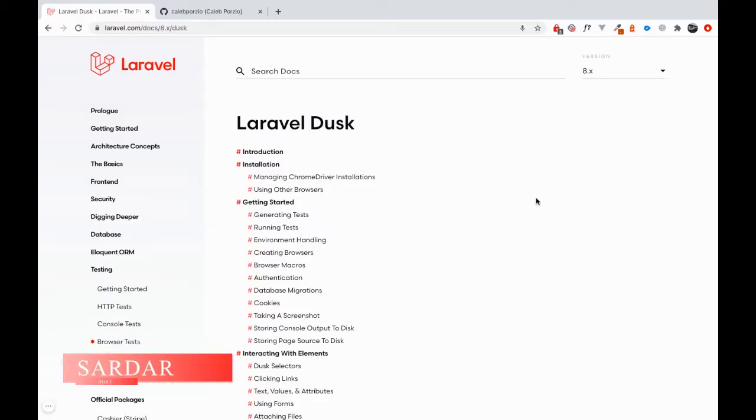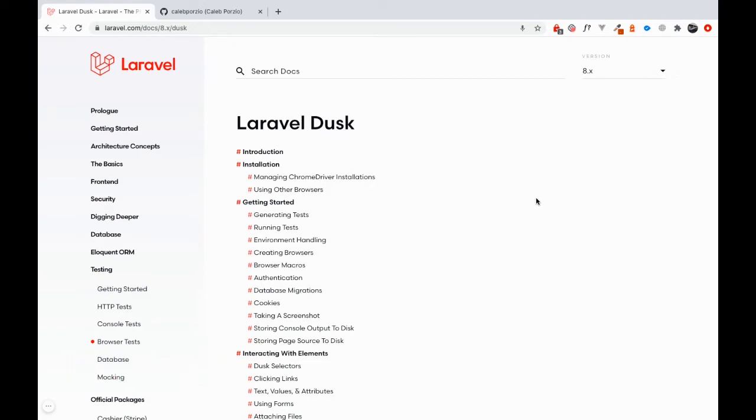All right, guys, this is Sadah here, your host for the series, and we are learning Laravel DAS.